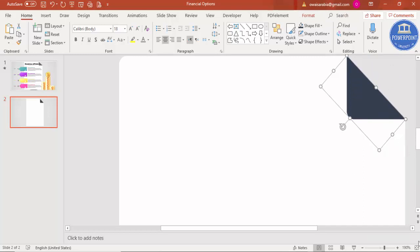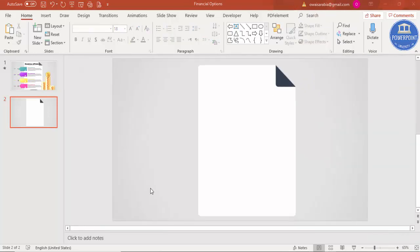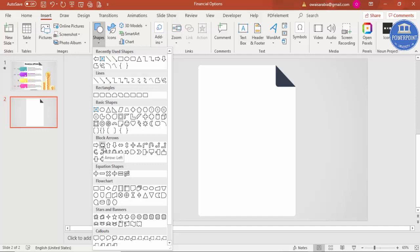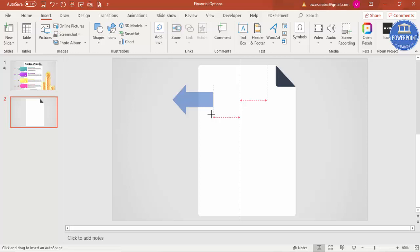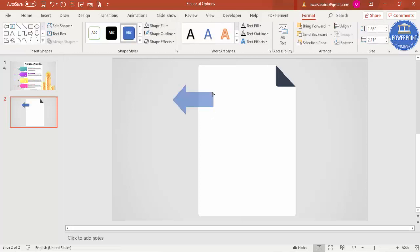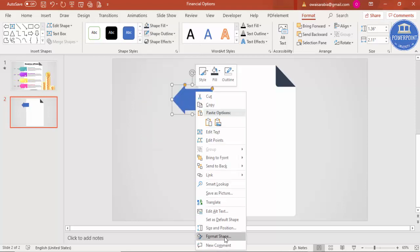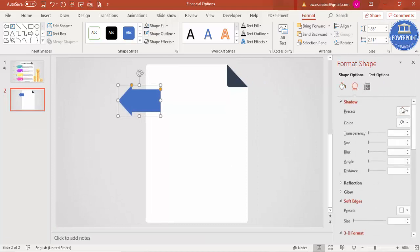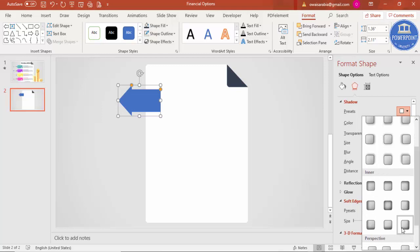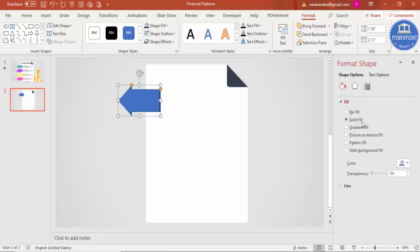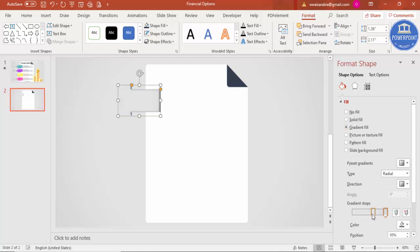The next step is to add the arrows. Go to Insert > Shapes, and from Block Arrows select the left arrow. Draw it and increase the width by dragging outward to your desired size. Set shape outline to no outline. Then right-click, go to Format Shape > Effects > Shadow, and select the Inner Right shadow option.